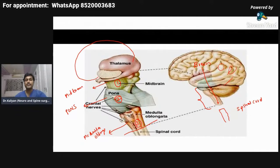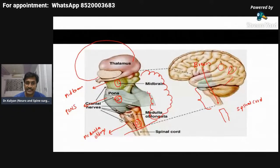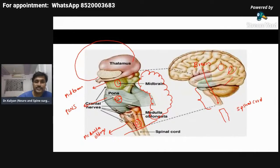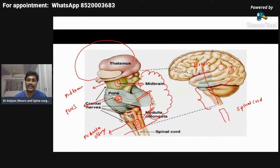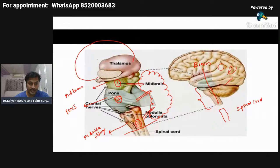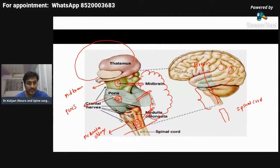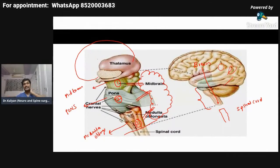Behind the brainstem we have our cerebellum. The cerebellum is present behind the brainstem. The brainstem is connected to the cerebellum by three bilateral rope-like structures known as cerebellar peduncles. Each part — midbrain, pons, and medulla oblongata — is connected to the cerebellum, and they are connected bilaterally. These connections are known as cerebellar peduncles.